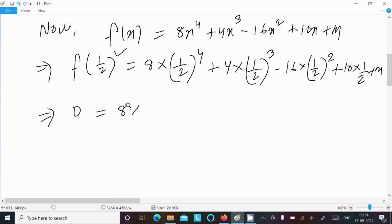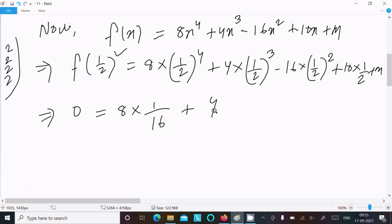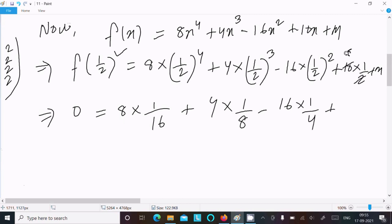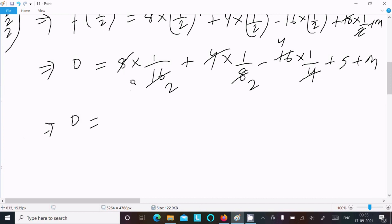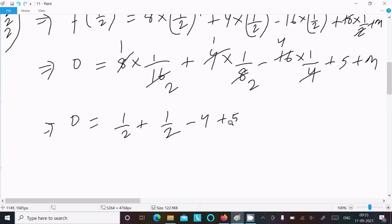So here 8 times (1/2) to the power 4 gives 8 over 16, which is 1/2. Then 4 times (1/2) cubed gives 4 over 8, which is 1/2. Then minus 16 times (1/2) squared gives minus 16 over 4, which is minus 4. Then 10 times (1/2) gives plus 5. So we have: 1/2 plus 1/2 minus 4 plus 5 plus m.